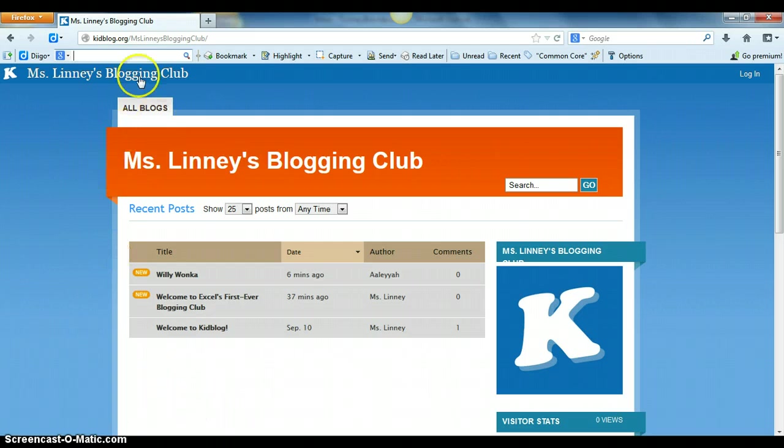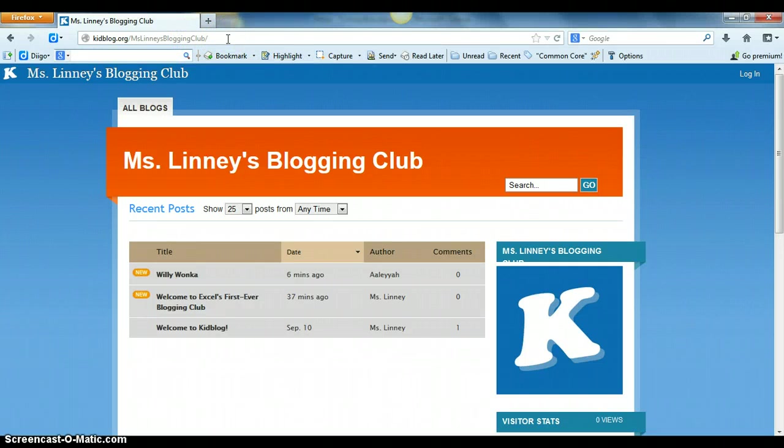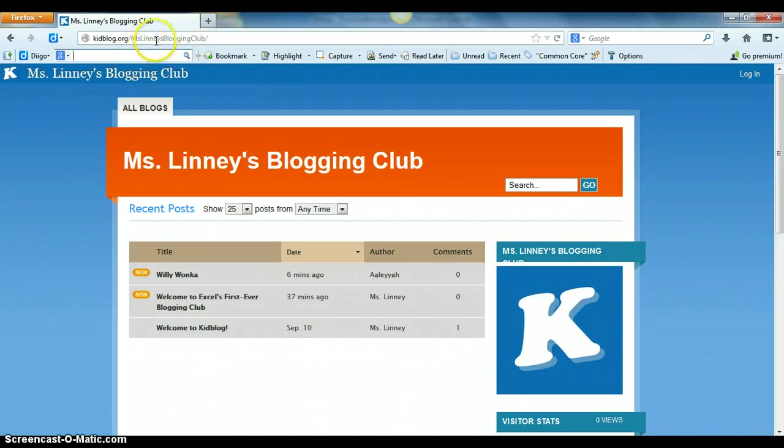First, after the teacher creates their KidBlog.org account, they're going to be able to create a club or create a class and name it whatever they'd like. So right here, here's my URL.